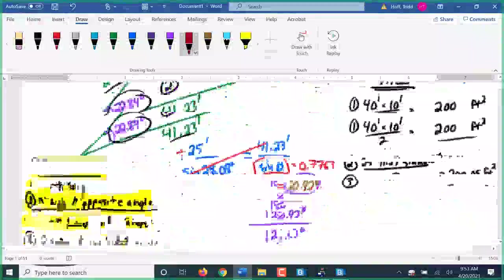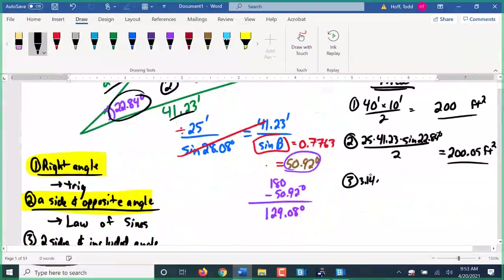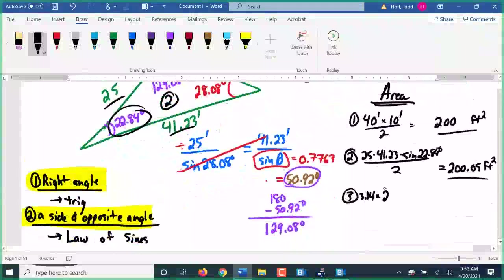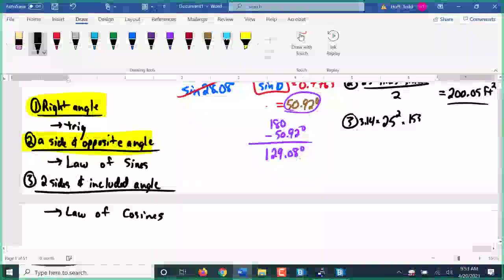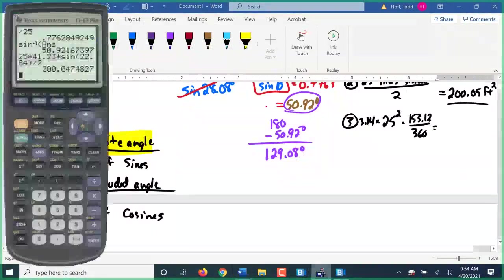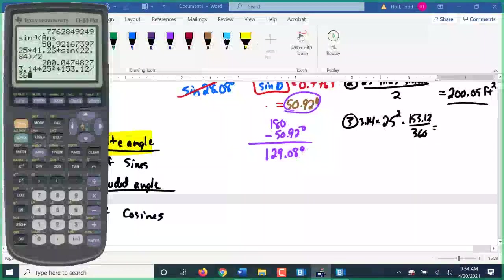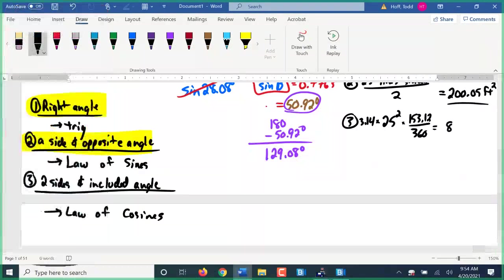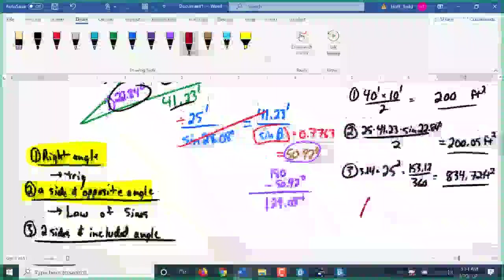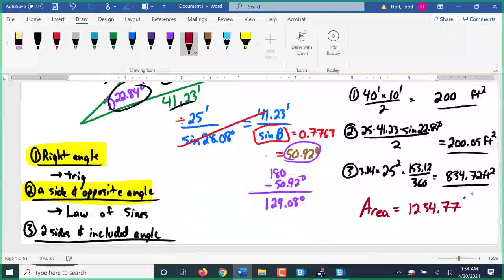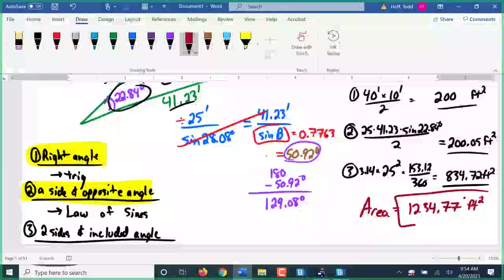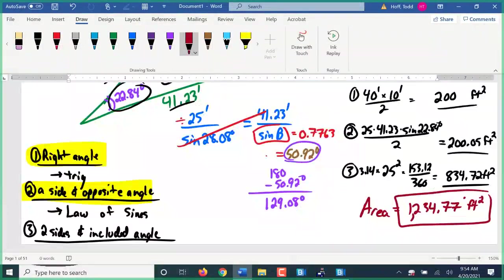The sector angle: 22.84 plus 14.04 totals 36.88, subtracted from 180 gives 153.12 degrees. The sector area: pi (3.14) times radius 25 squared times 153.12 divided by 360, giving 834.72 square feet. Adding all pieces together gives a total area of 1,234.77 square feet.